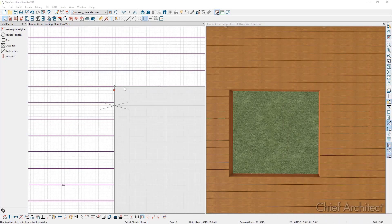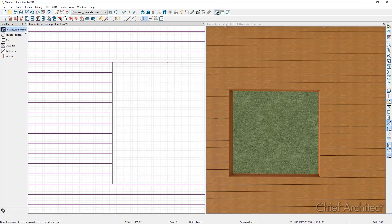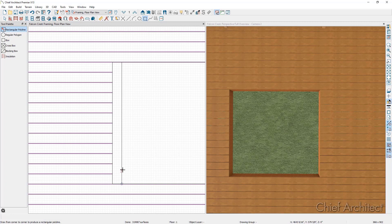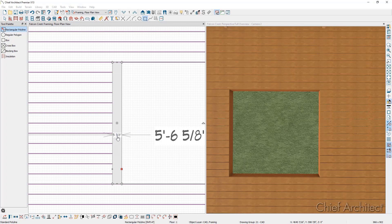We're going to create the border by starting off by drawing a polyline solid in this area of the plan. To create the polyline solid, I'm going to select the rectangular polyline tool and draw out approximately where I want it to be located. Then using my temporary dimensions, I'm going to make sure I have the same width as my other planks, which I know are five and a half inches, and press enter.